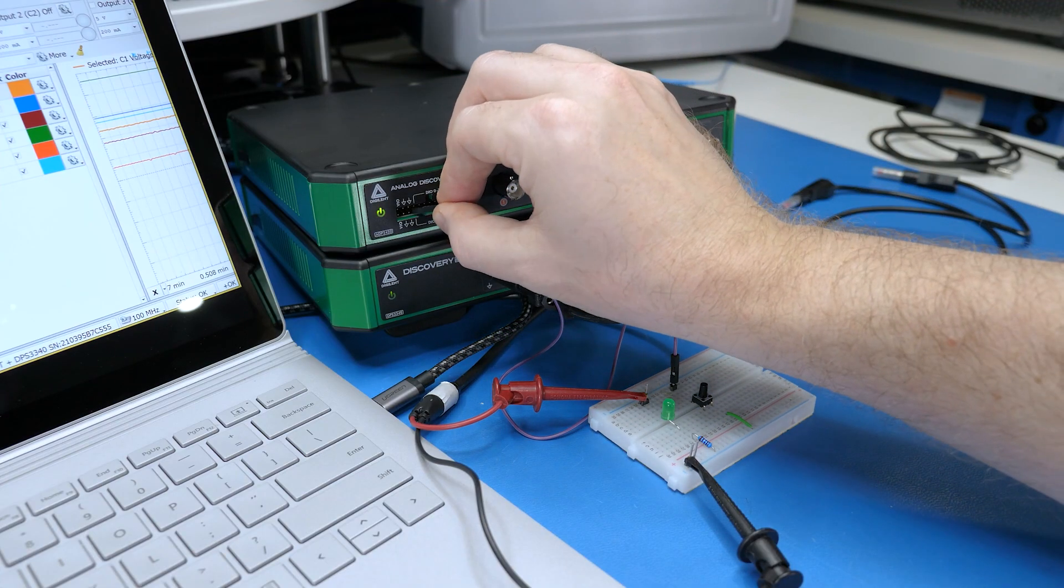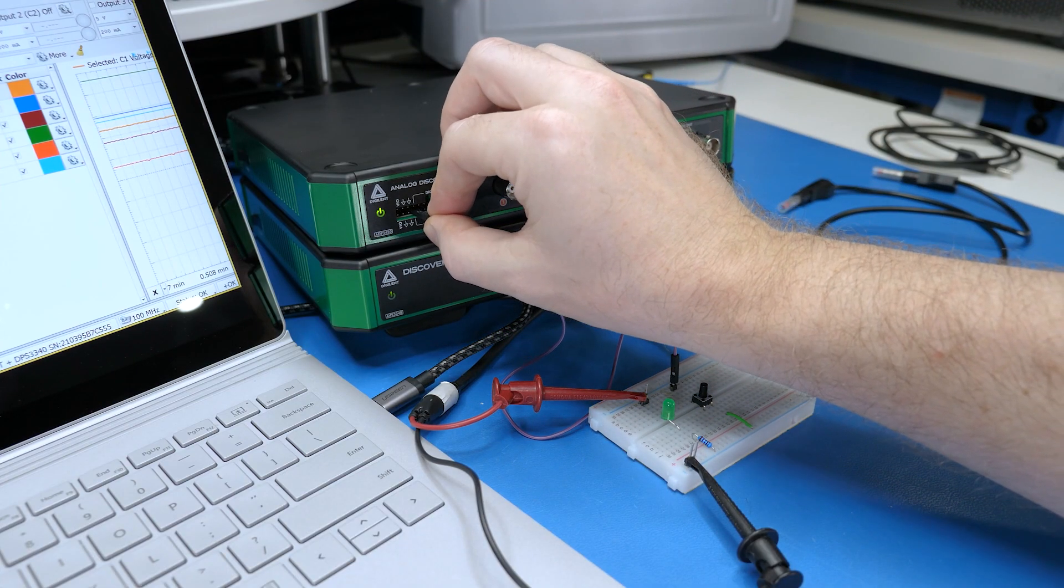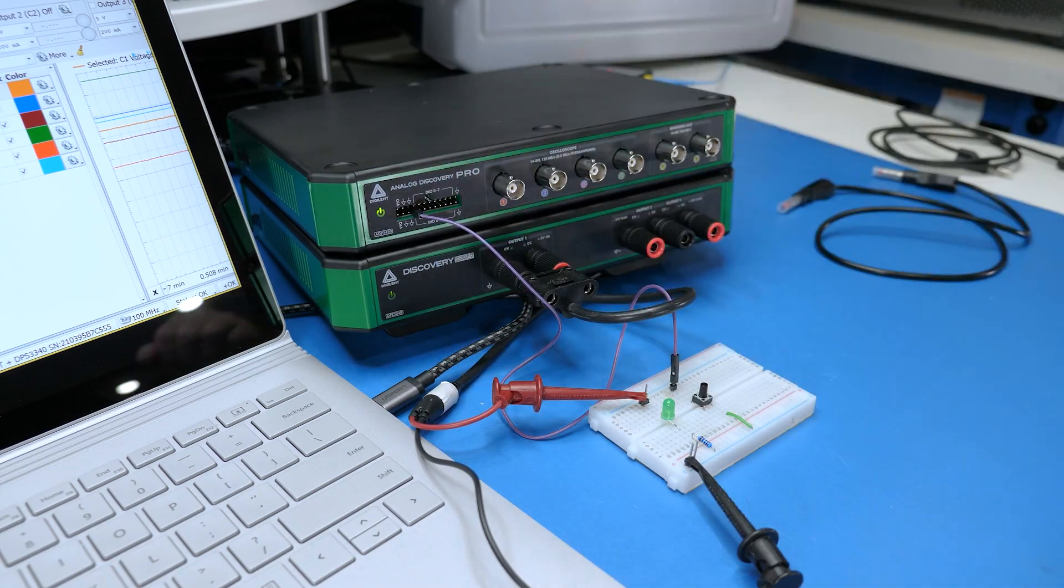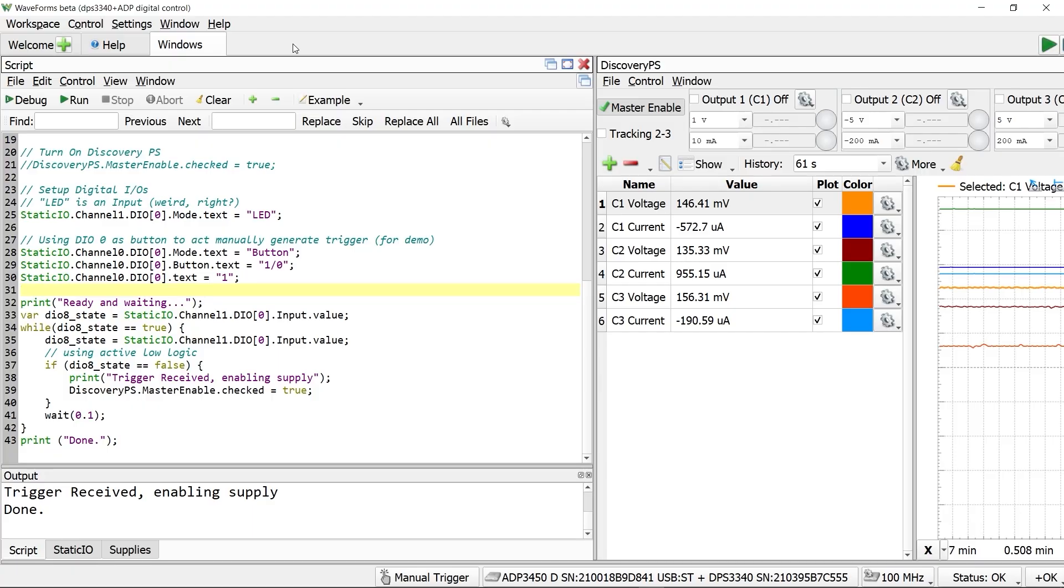Even though the DPS does not have those inputs, there is one trick that we can do. When using the supply with an analog discovery, you can use one of its digital inputs.